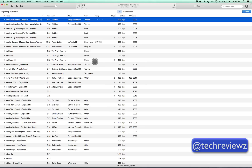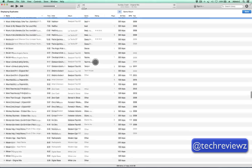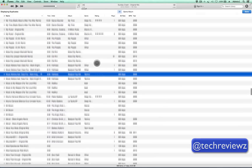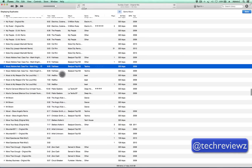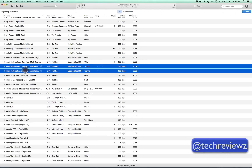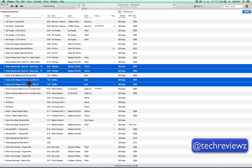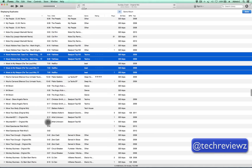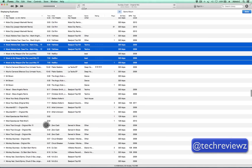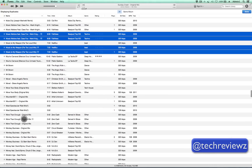I usually recommend starting from the top. You use the Command button and click to select the duplicates. That's actually the easiest way of doing it.